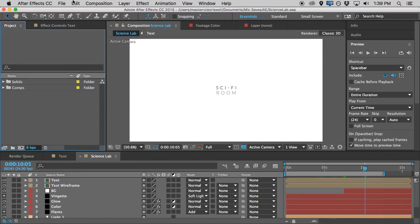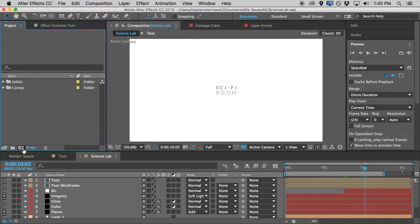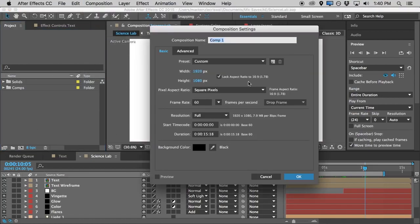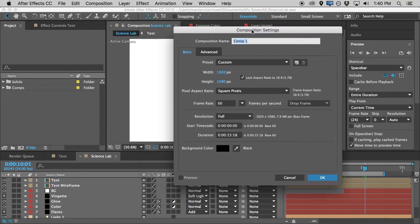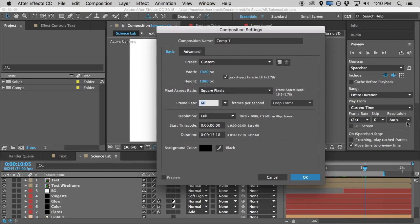To get started we're going to need a new composition. We can come up here to Composition, New Composition, hit this button right here, or my favorite: Command N. I'm going to be using a 1080p composition here, 60 frames per second.